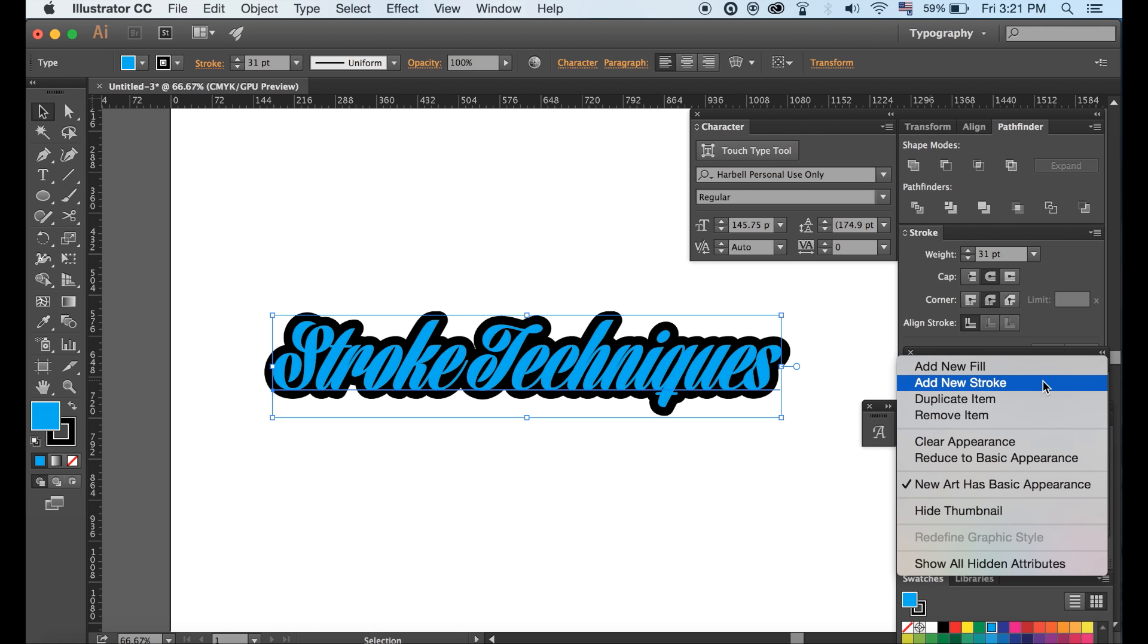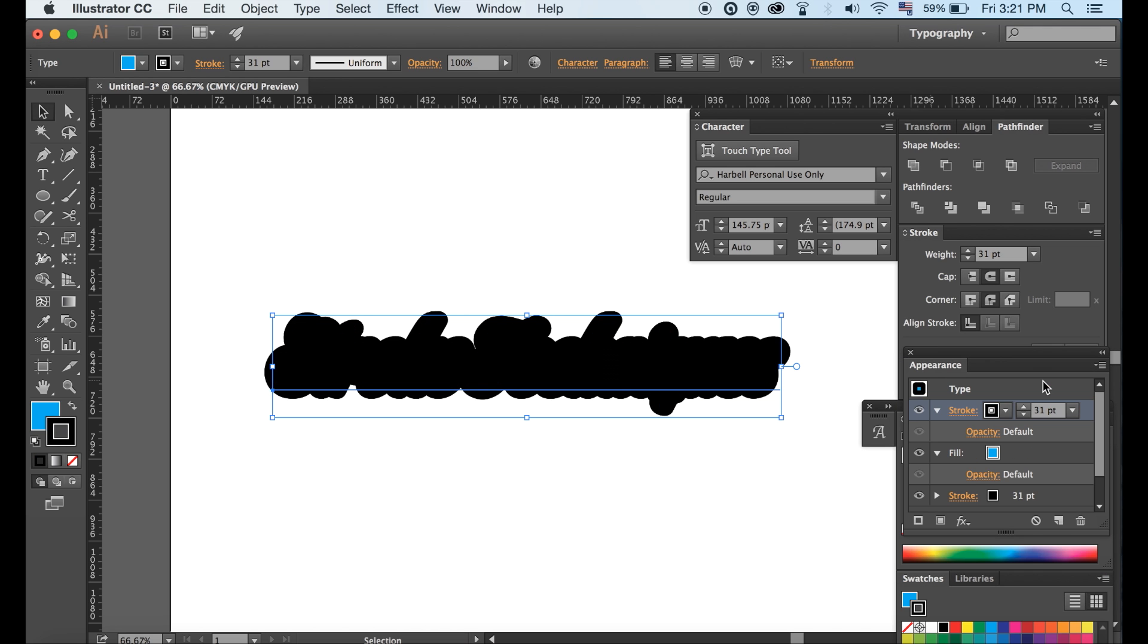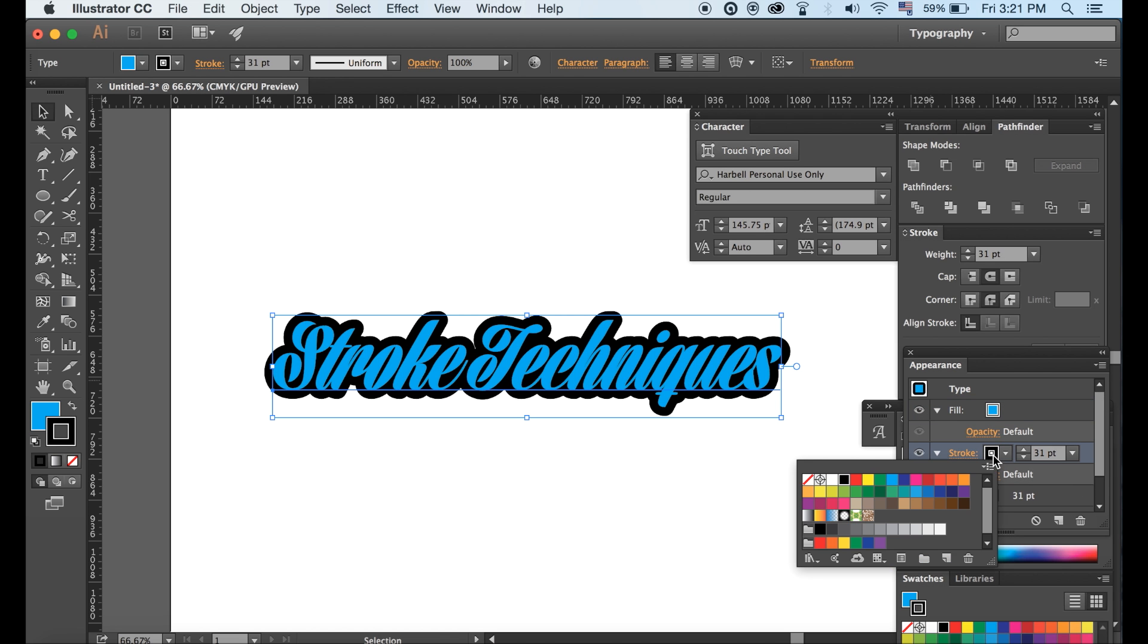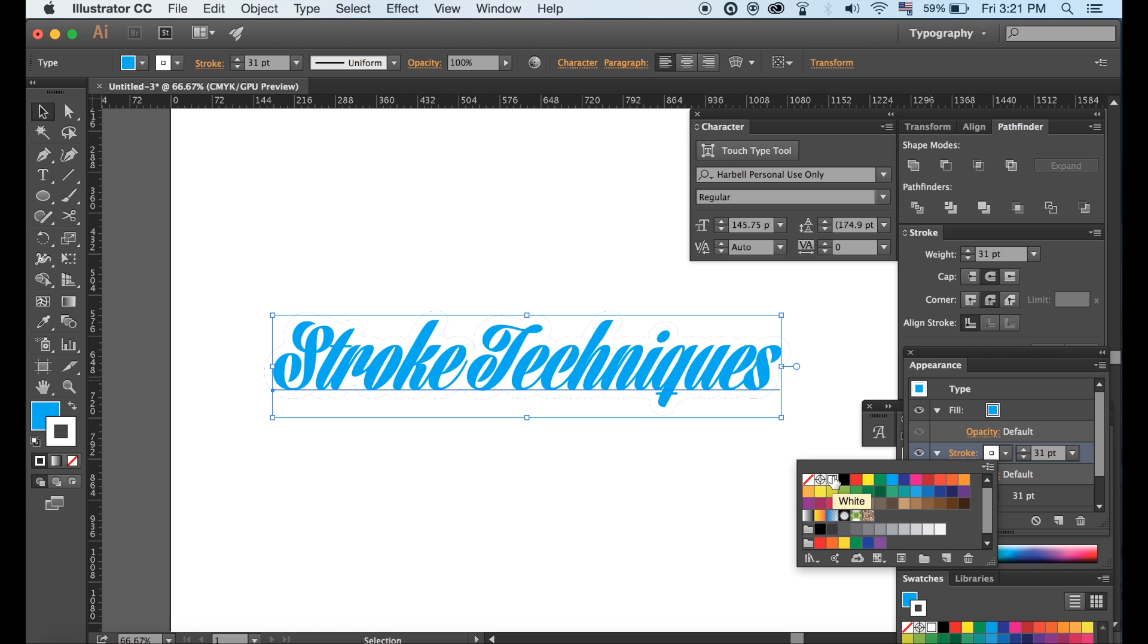From here you can continue to add strokes making your design more intricate and more interesting. Just make sure to drop it in the correct place. Think of it like layers in Photoshop.